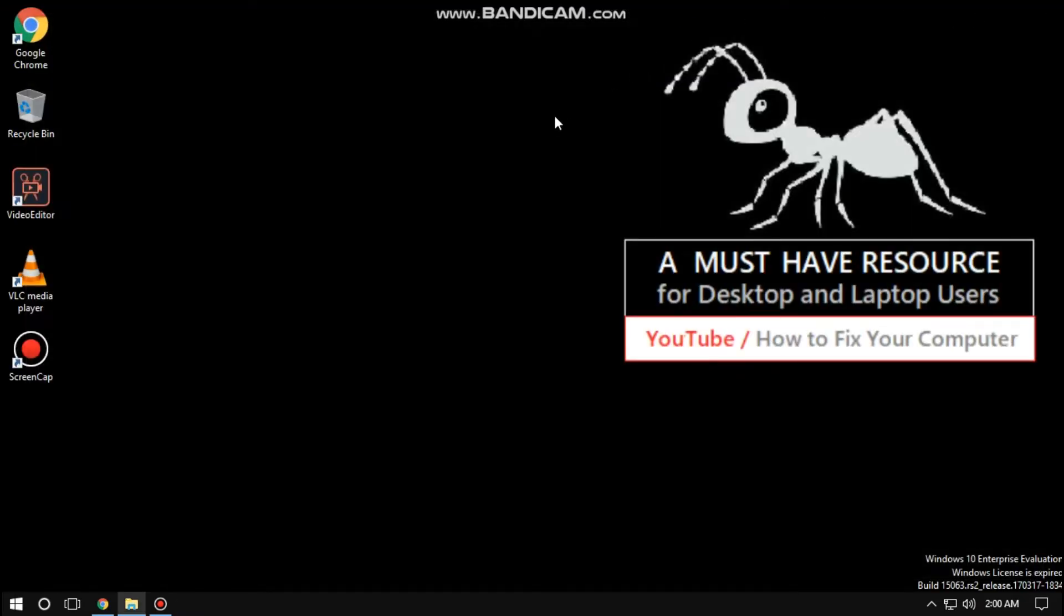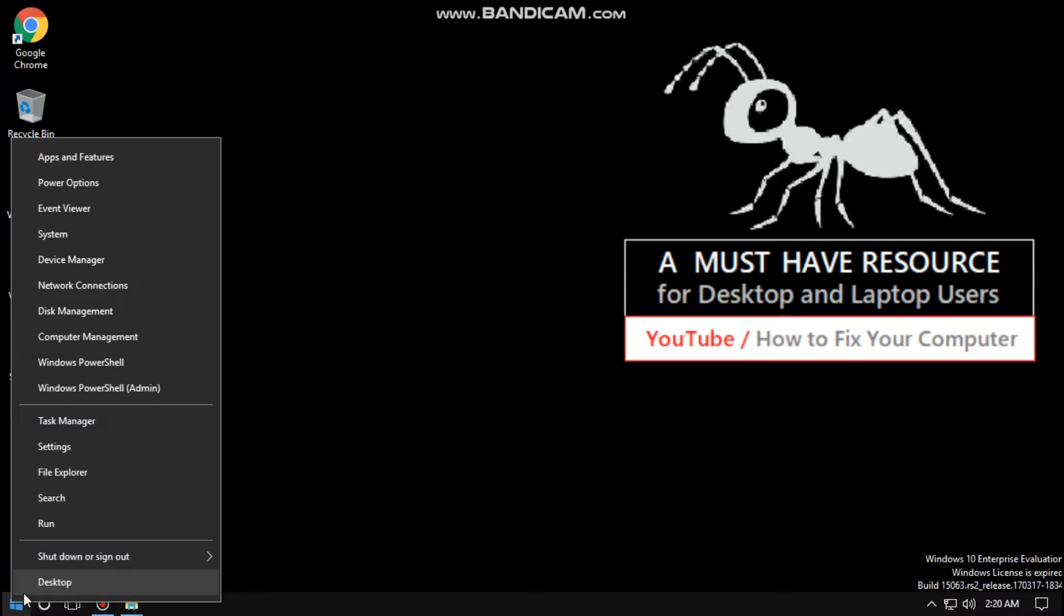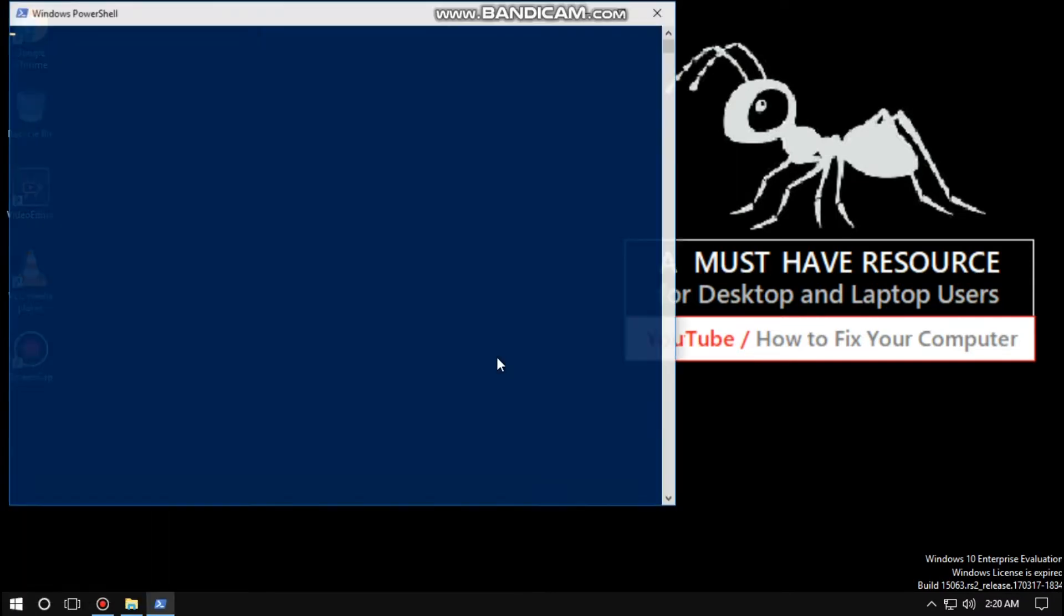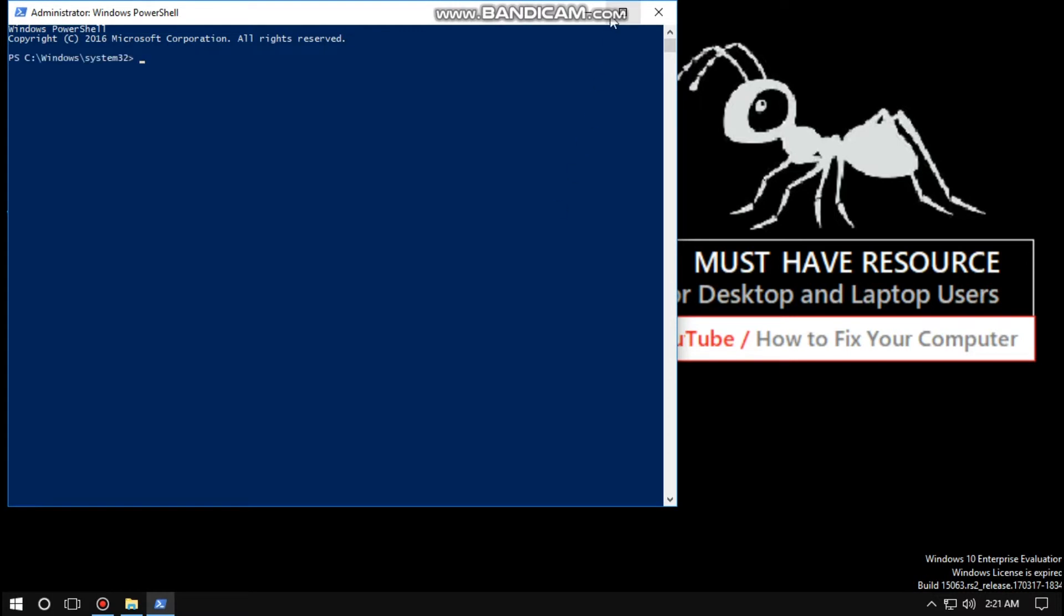And close the window. On the next step, again go to start menu, click on Windows PowerShell. Now this is the important part.